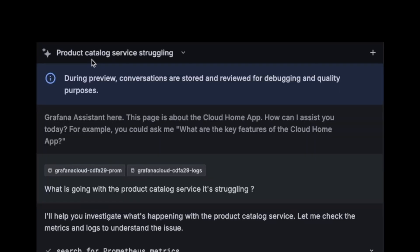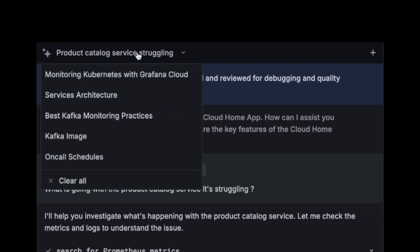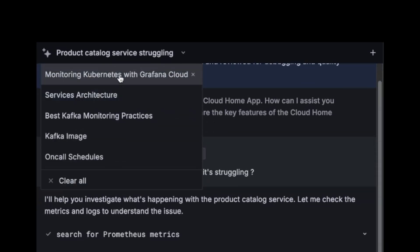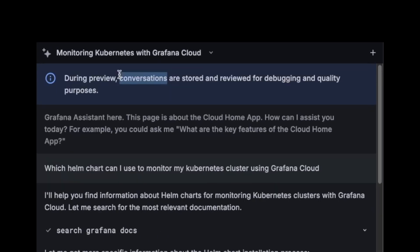And I want to also show you that all the conversations are automatically titled for you. And in fact, they are saved. So you can go back to them and even more, they're running in the background.